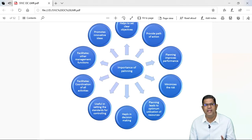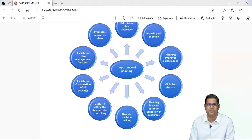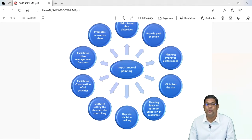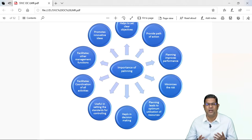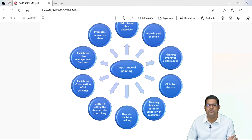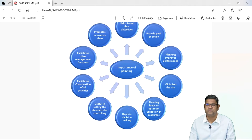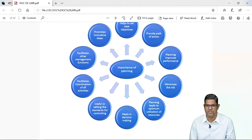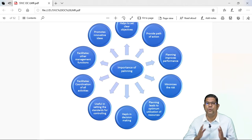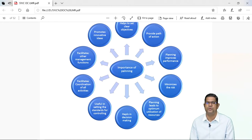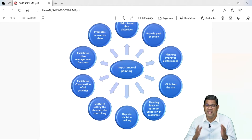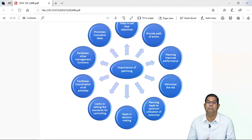Planning leads to optimum utilization of resources. We all know that resources are limited. Agar ye limited resources ko maximum use karenge toh wo jaldi khatam ho jayega. And if you use these resources at minimum level toh wo waste ho jayega. Toh resources ko bahot zyada bhi use nahi karna chahiye aur kam use bhi nahi karna chahiye — not maximum, not minimum, but optimum. So planning helps you to understand what is the optimum level of resources that you should be using. With the help of optimum use, you will also reduce the wastage of the resources. Resources thode bahot toh waste honge, lekin ye wastage ko aapko minimum level pe rakhna hai, and planning helps you to do that.